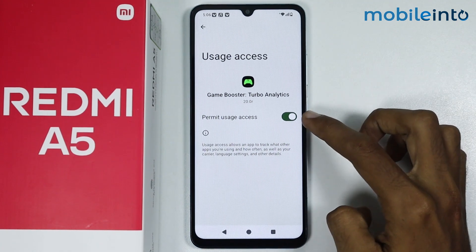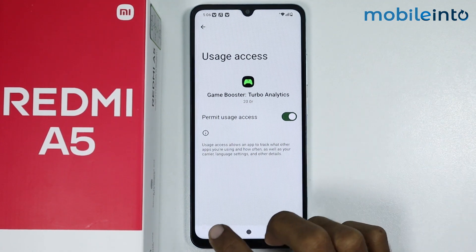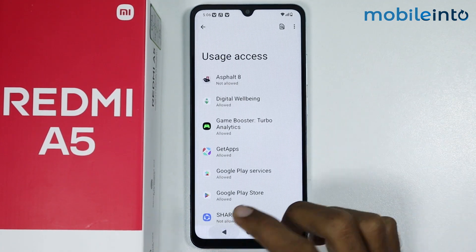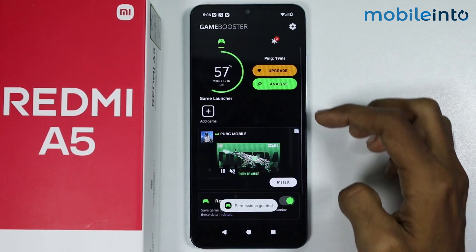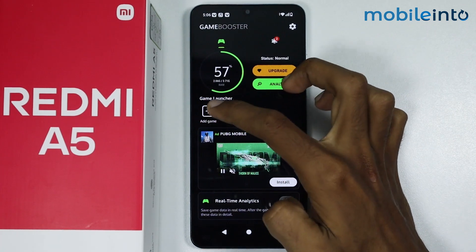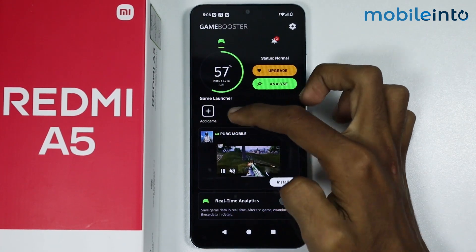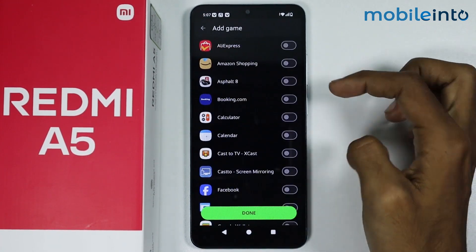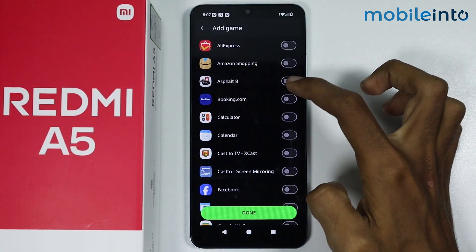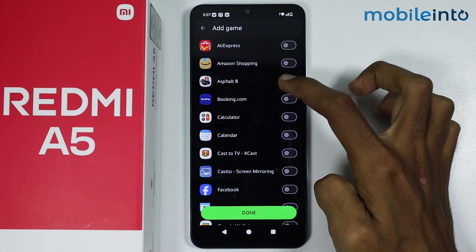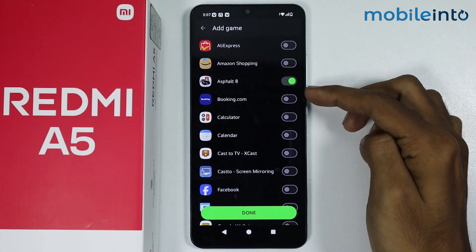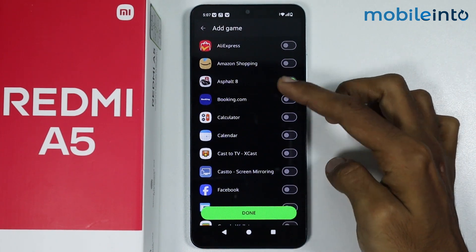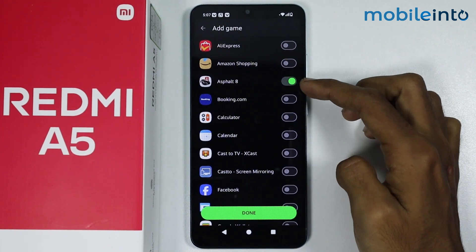Once you do that, just go back and from here just tap on the plus icon to add a game to the game booster. From here just enable the toggle for the games which you want to add to Game Turbo.